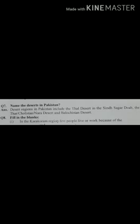Question number seven: Name the deserts in Pakistan. Answer: Desert regions in Pakistan include the Sindh Sagar Dhab, the Thar, Cholistan, Nara desert, and Baluchistan desert.